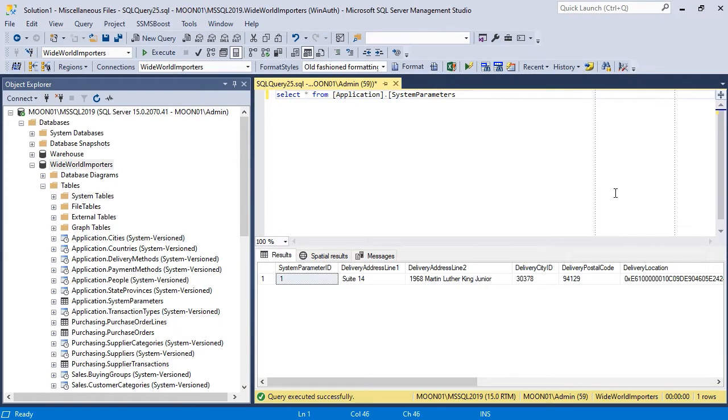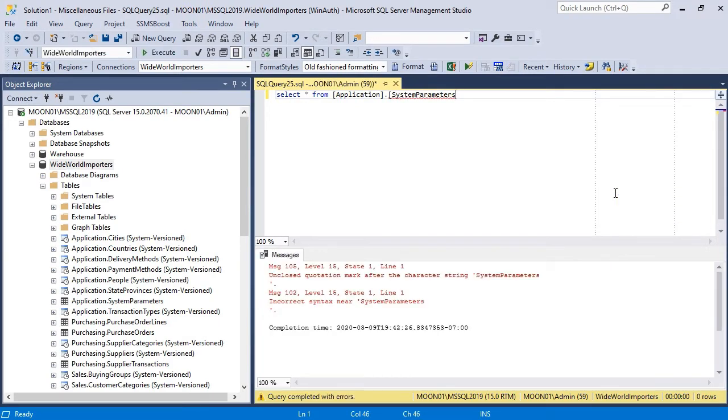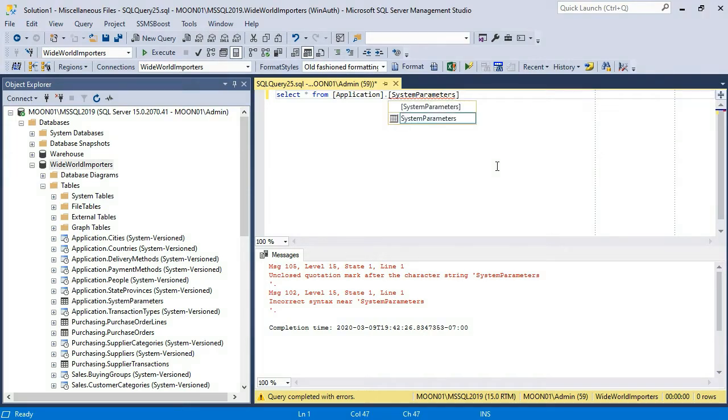If you make a mistake, the query will not return any data, instead you will see the messages tab with the description of your error.